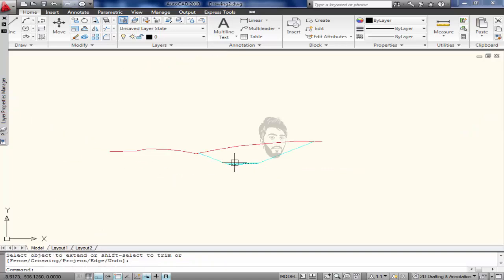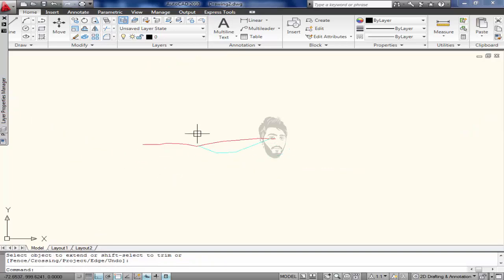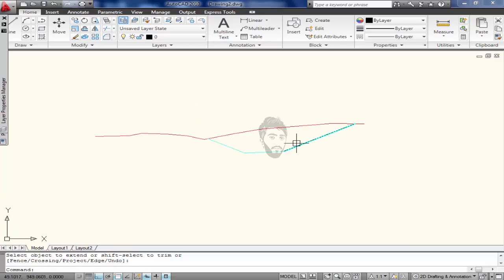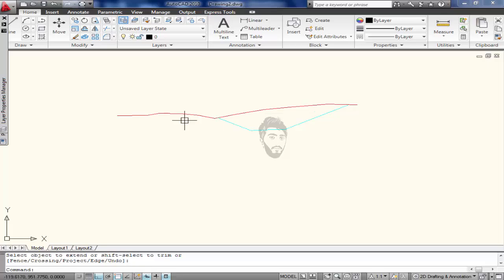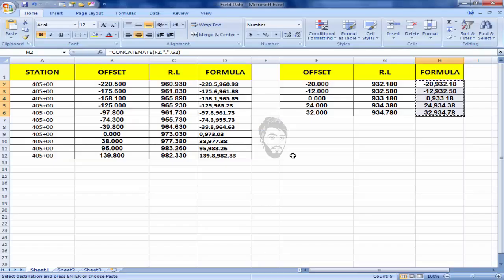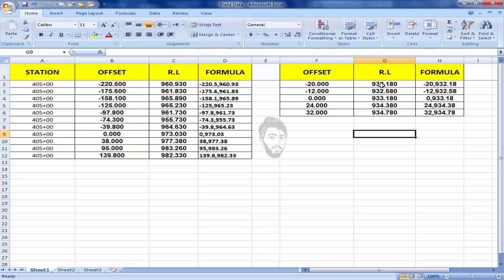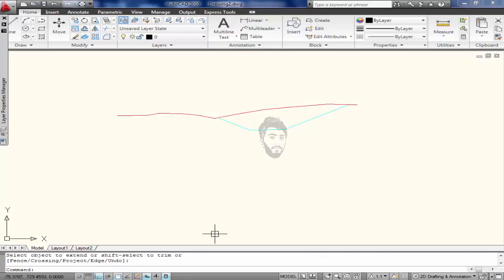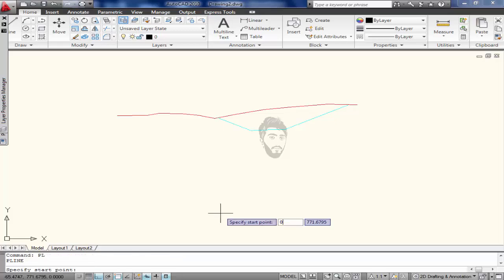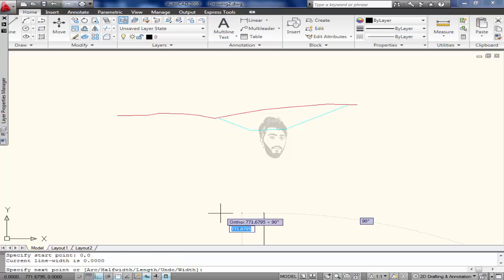Boom, here you can see that our cross-section is ready. Now we need to draw a graph for it. So I come towards and I determine that what is my lowest level - my lowest level is 932.180. I will come towards AutoCAD, press polyline and 0,0 and enter 930.00.